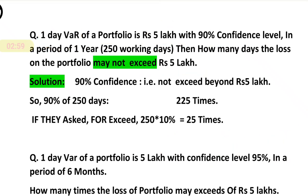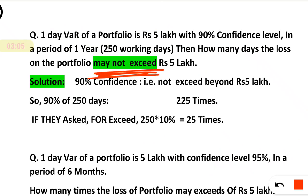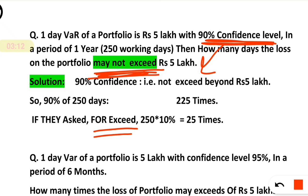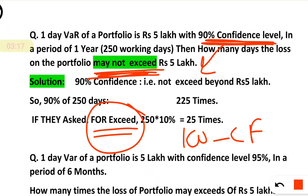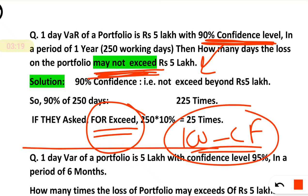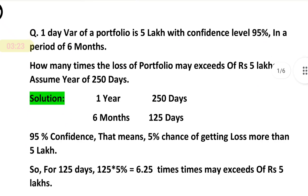So, very easy. When they say 'not exceeding,' you have to calculate it — it is the confidence level. If they ask 'exceeding,' that means we are not confident, so simply take 100 minus confidence level. That will be your answer. Now simply we will discuss this problem based on the same.